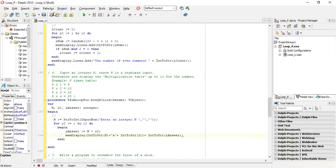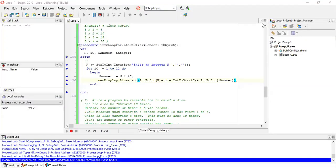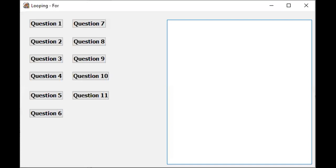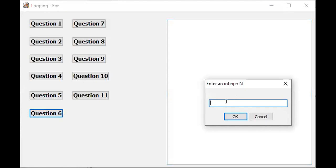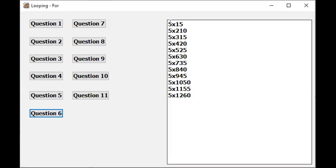Saving our work, going to run it now. When I tried running the program, I found a few errors - memo display dot lines dot add omitted, and omitted a bracket. Now let's run this and see what happens. If I enter five - this is five times one is five, but my equals-to sign is not here. I can see my output is not what I wanted it to be.